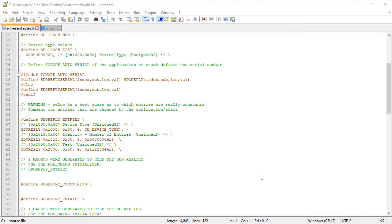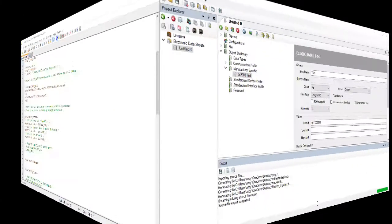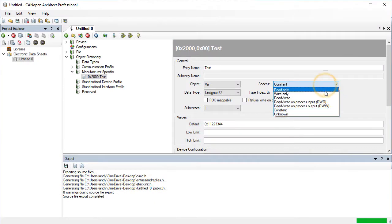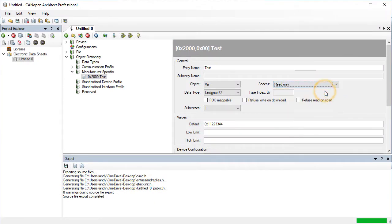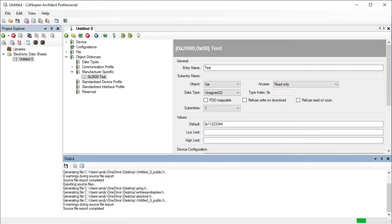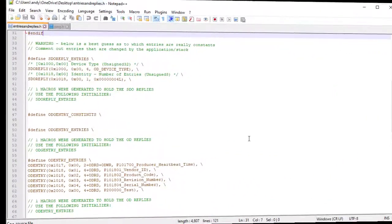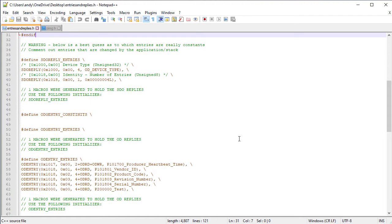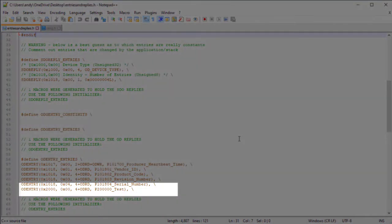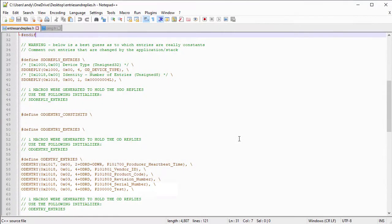Let's see what happens if we change the entry to read-only. The entry is no longer in a constant table. It has been moved to the OD entry entries table, which means its value is now stored in the process image. The process image is a binary blob that contains all of the real-time data of the node.